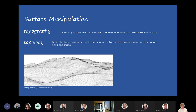Starting with surface manipulation, there are two terms to be clear about. First is topography — the study of forms and features of land surfaces that can be represented to scale. Second is topology in the digital space — the study of geometrical properties and spatial relations which remain unaffected by changes in size and shape. In the literature, they talk about absolute location, which is what we work with, versus topology which is about relative positioning.